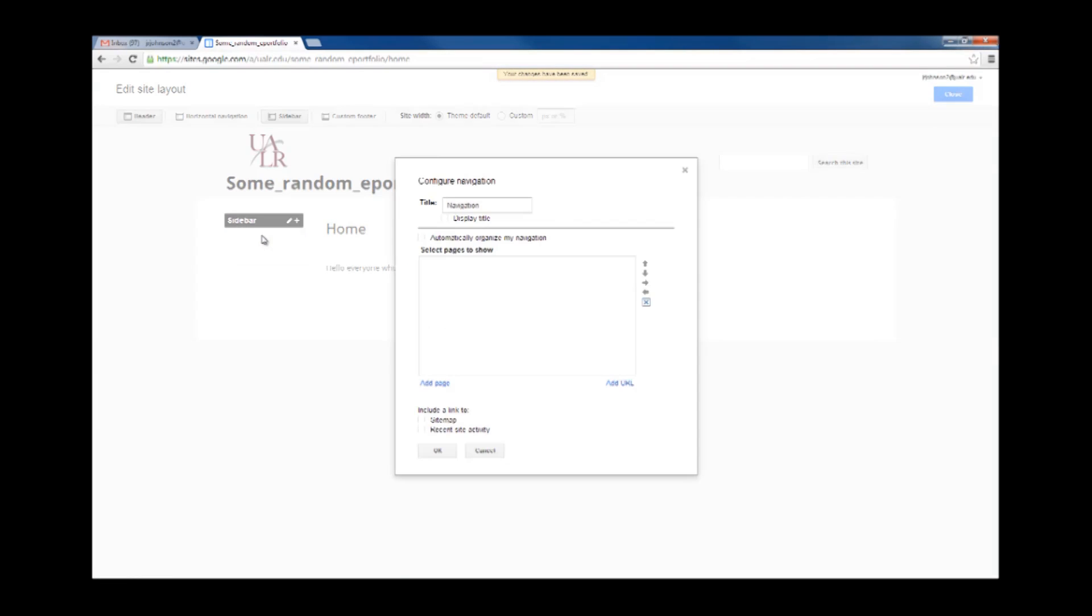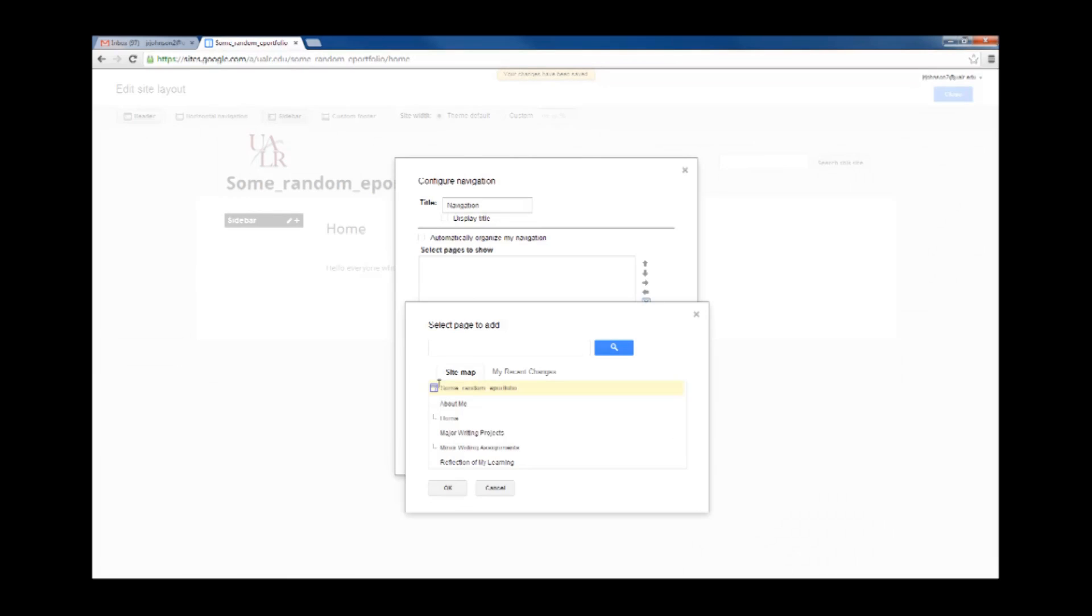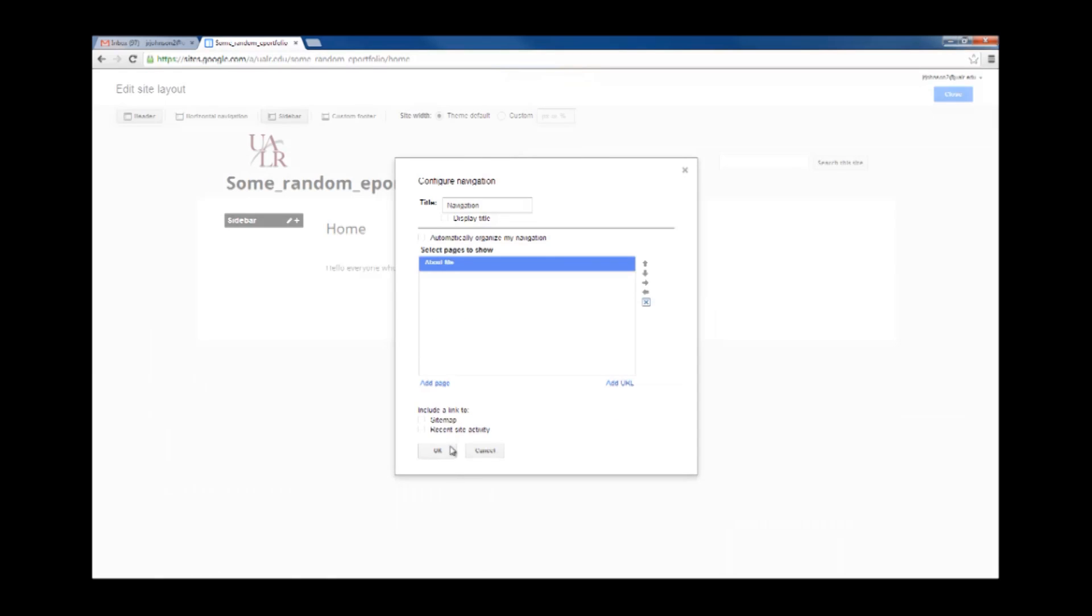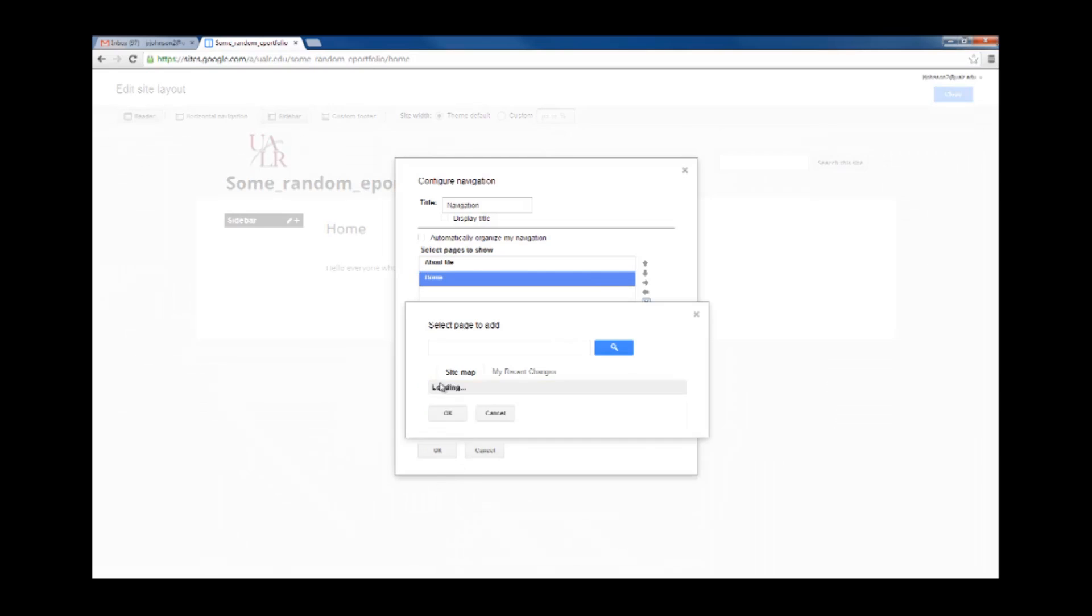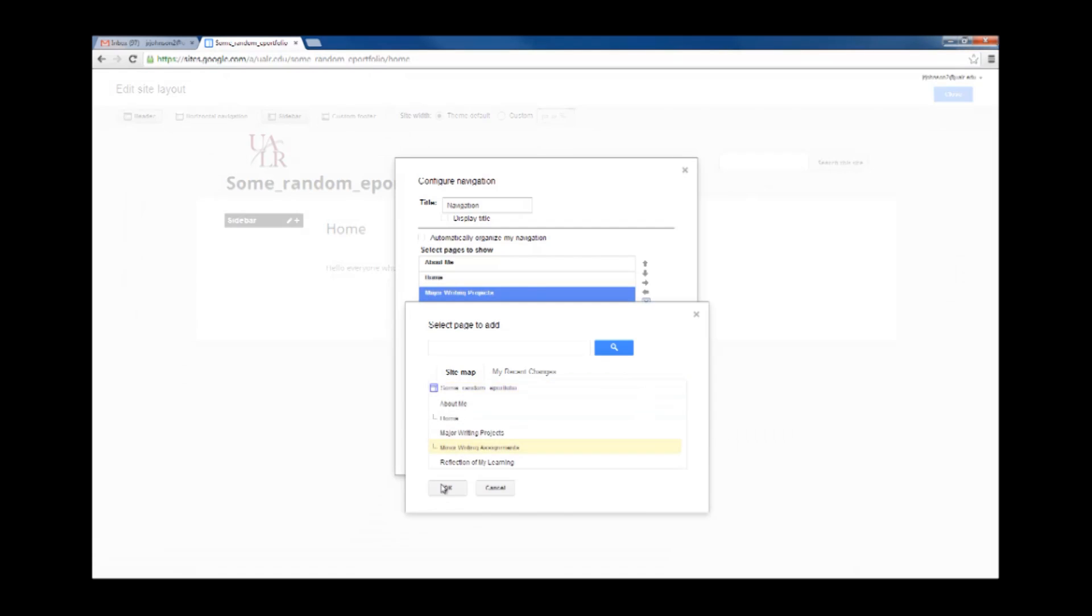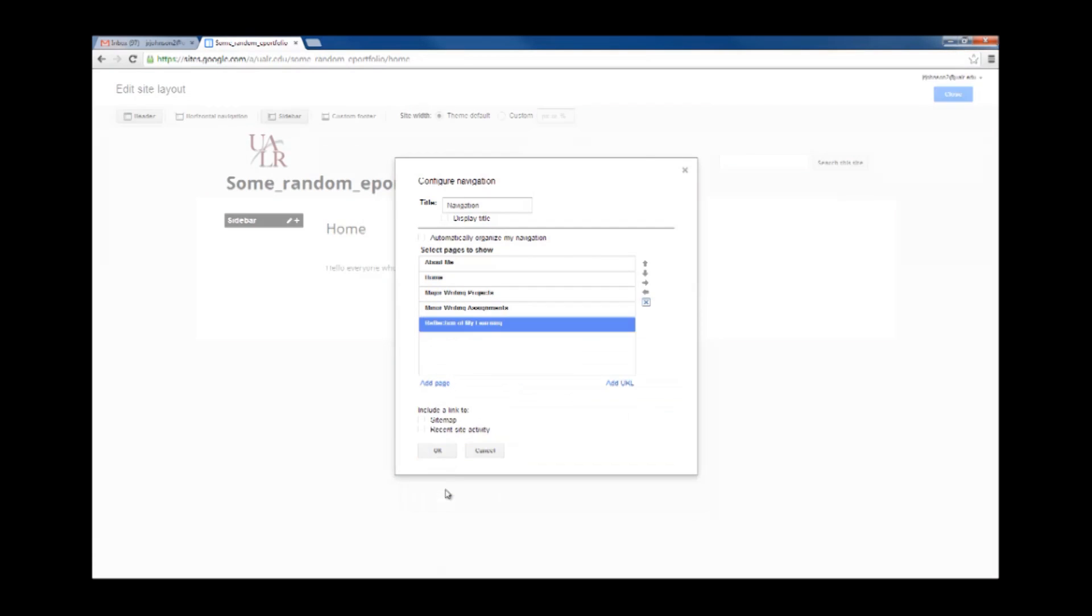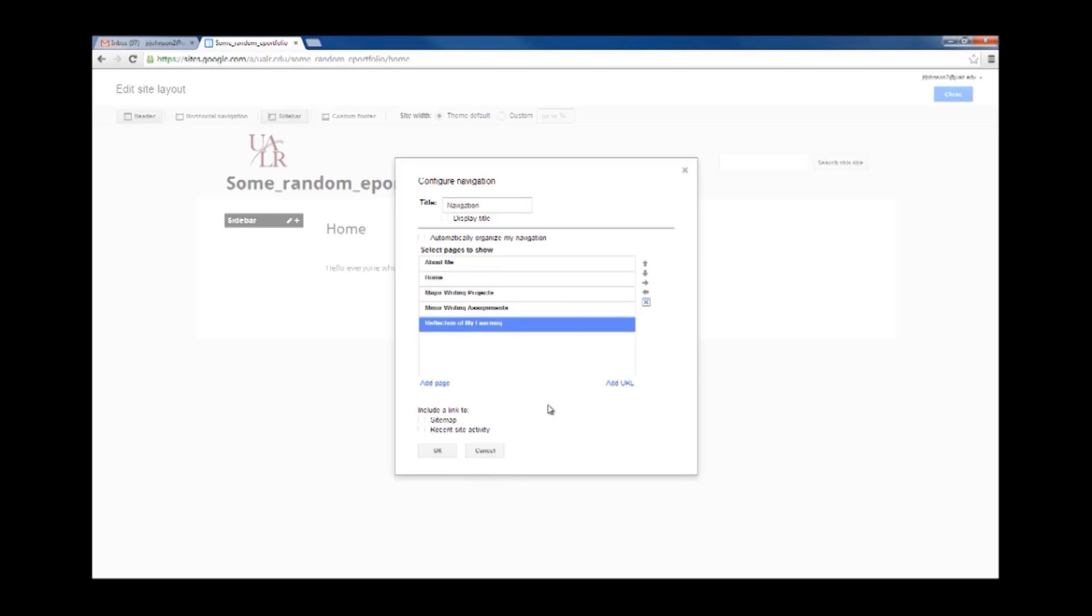I'm going to click on it again, and I'm going to start adding my pages back. Starting with About Me, now I'm going to add the rest of them back. Okay, once you have all of your pages added to your navigation, you can move them around. So for example, I'm going to select Home, I can delete it from the navigation.